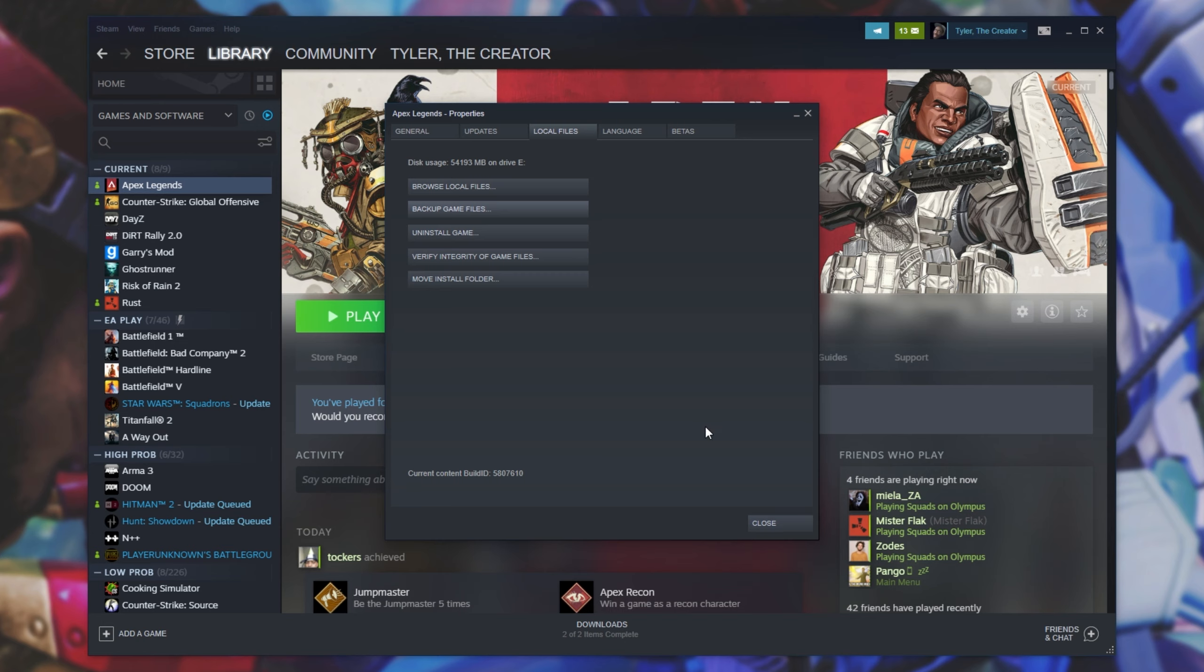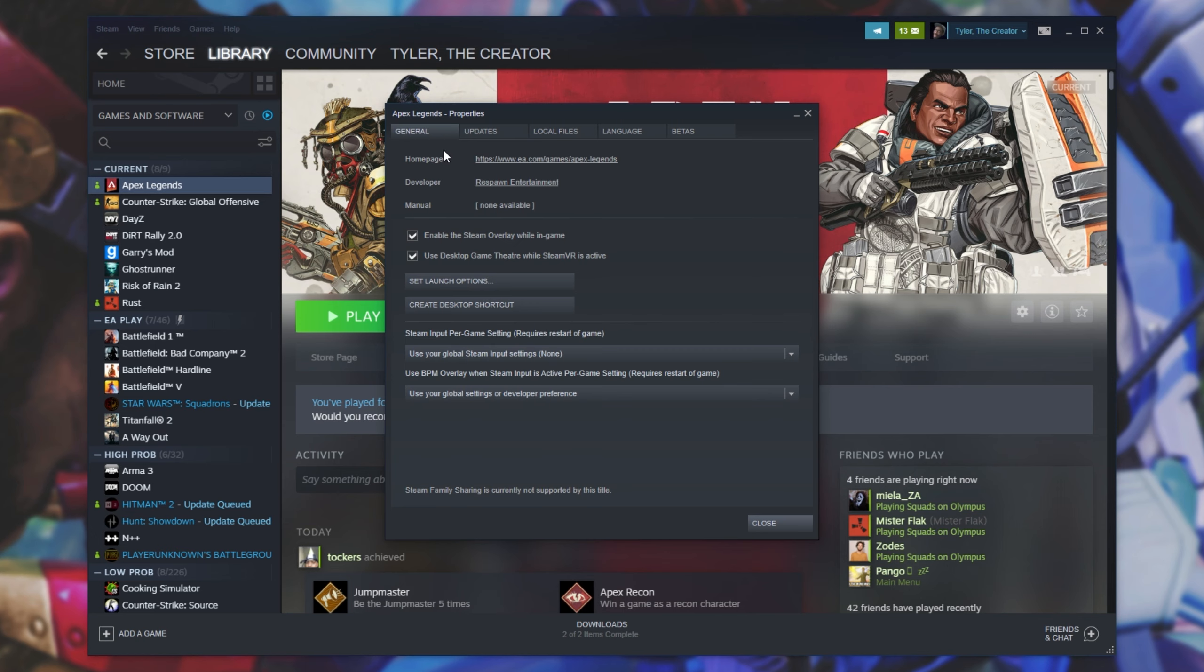After doing that, you can try launching up the game and see if it's fixed. If it's not, head across to the General tab and then Set Launch Options.